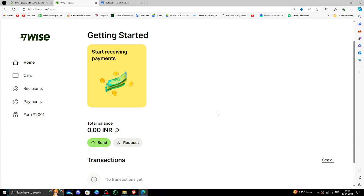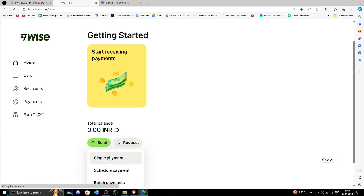If you don't have one you can create for free and it's very easy to create. In order to send the money you have to click on the send button, click on single payment option.